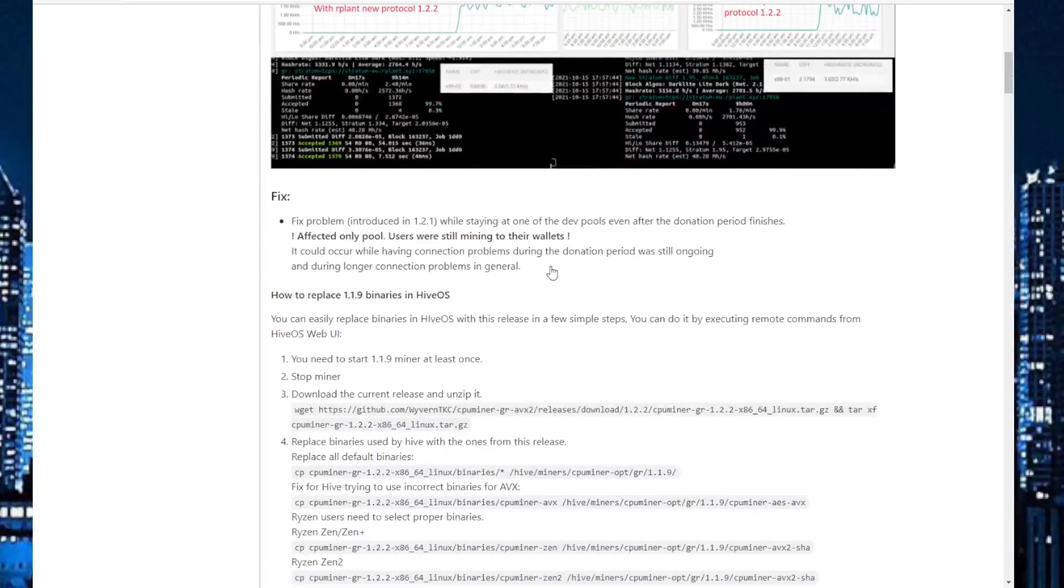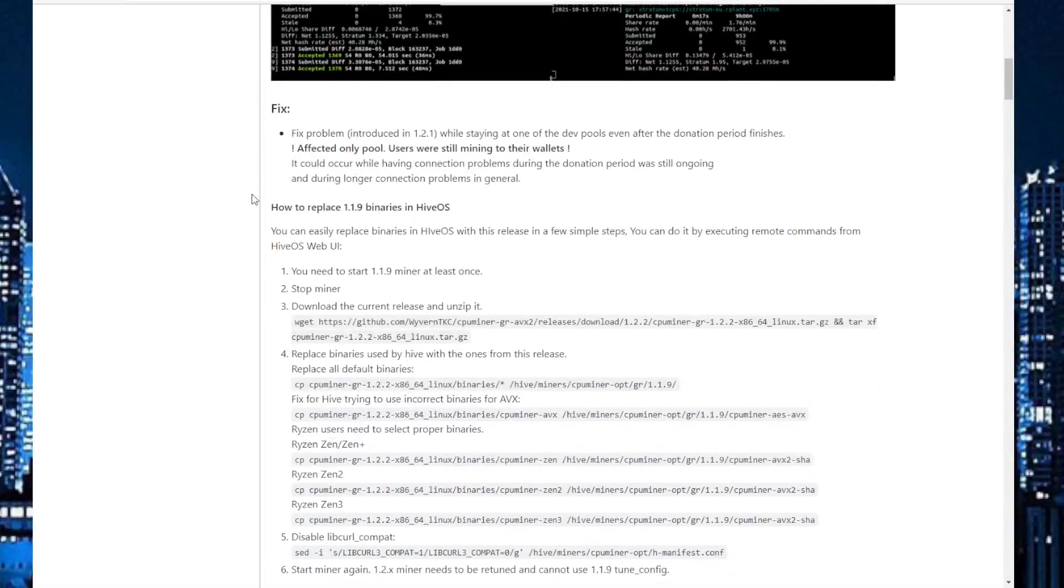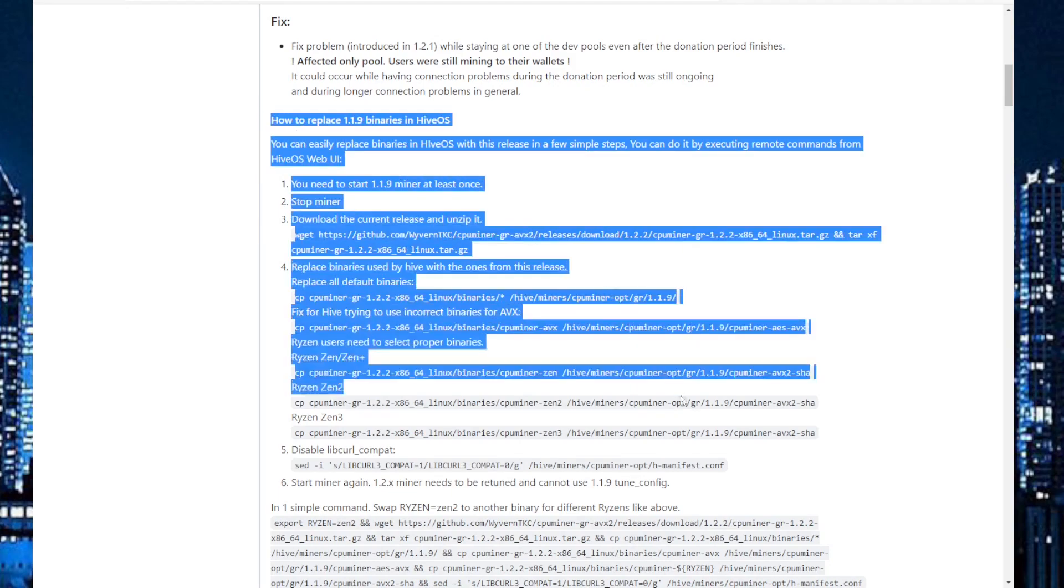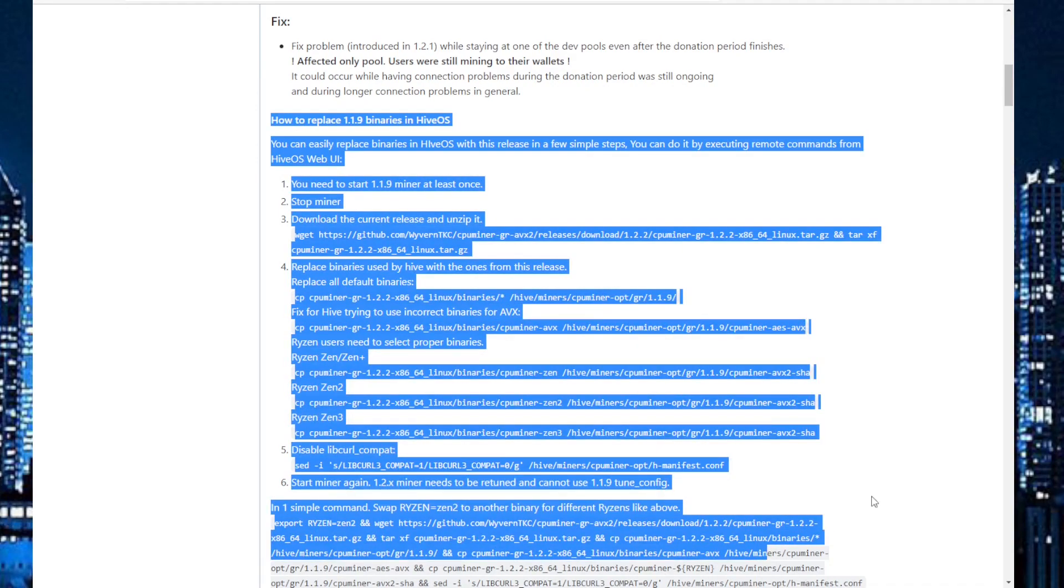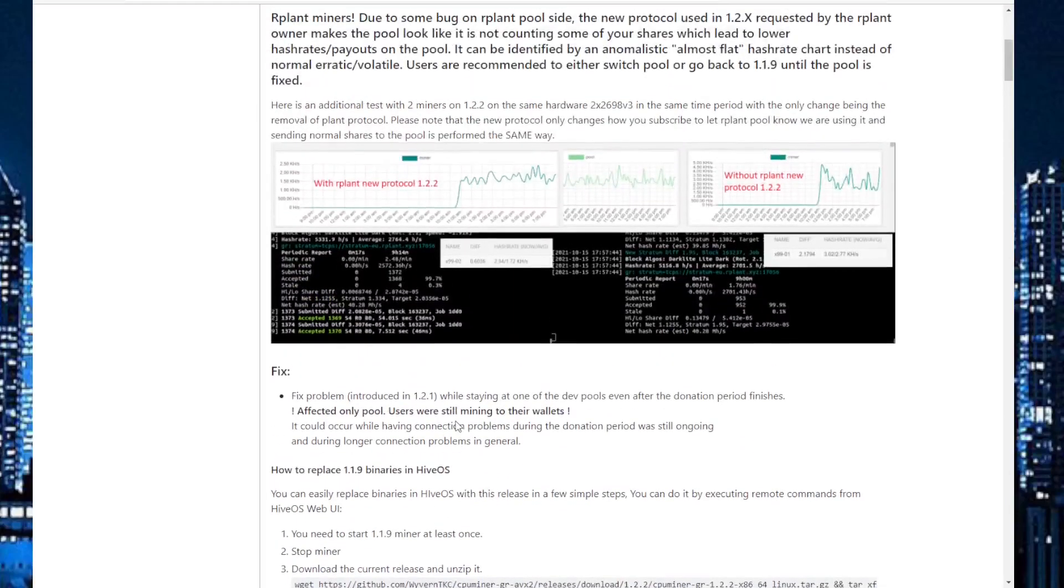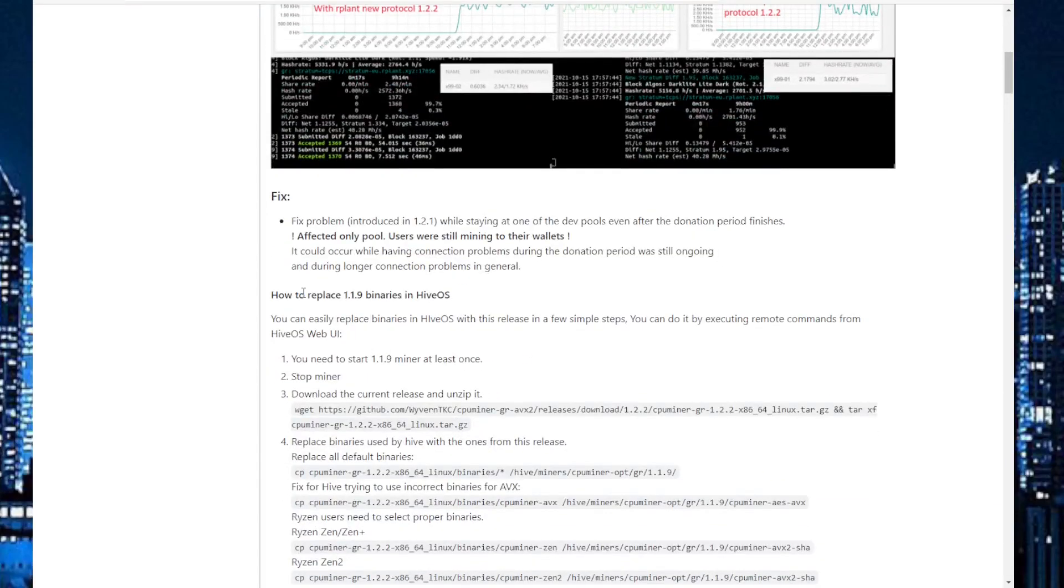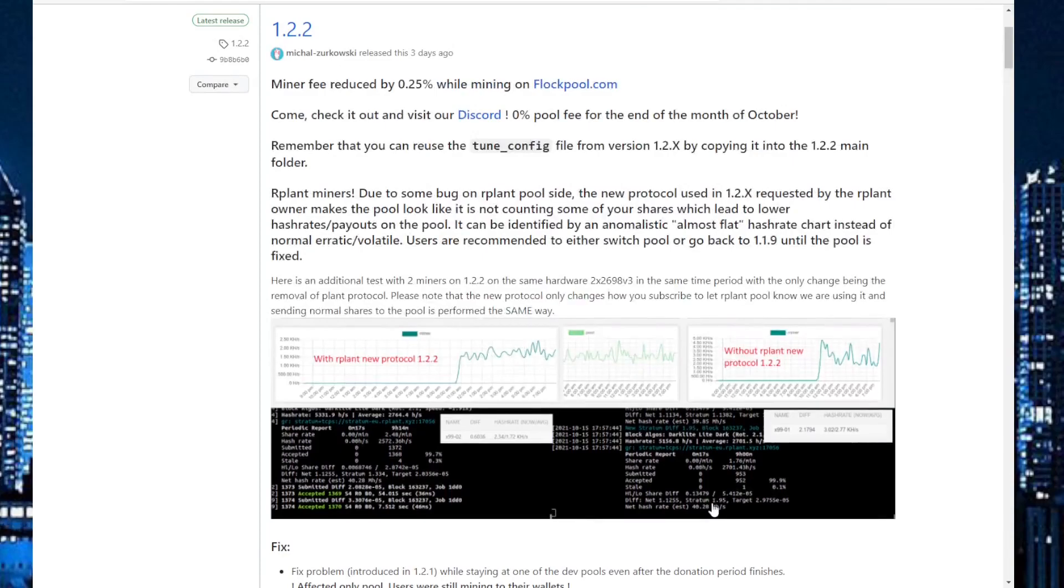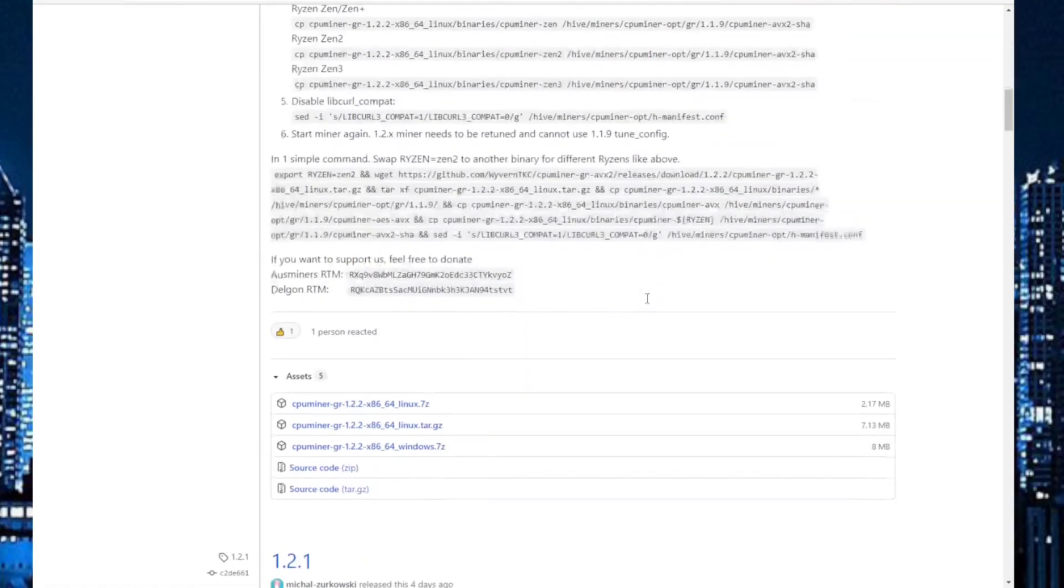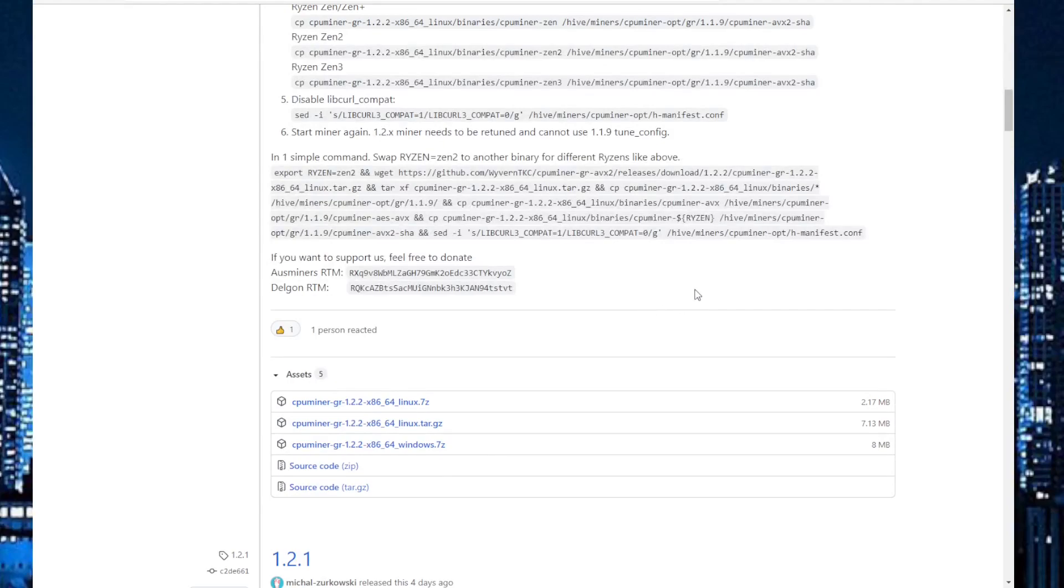So you can also install it in HiveOS if you want to, and here is your guide for it. I will not show it this time, but if you are interested, let me know so I will show you. But first of all, in Windows, we scroll down, download Windows version, and then we will jump over to the download folder.